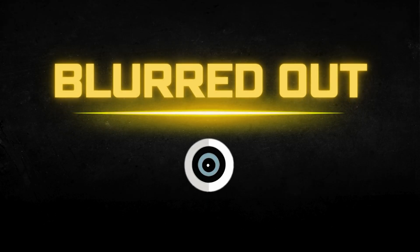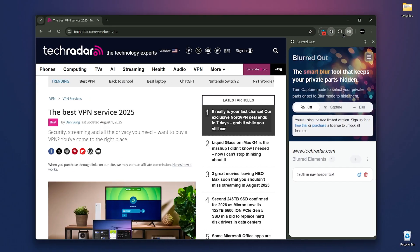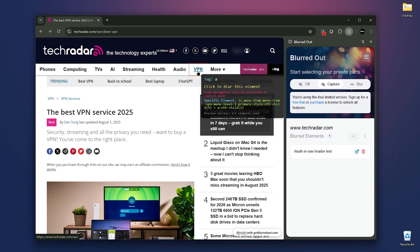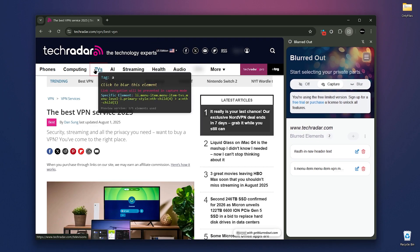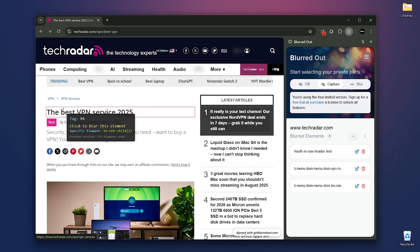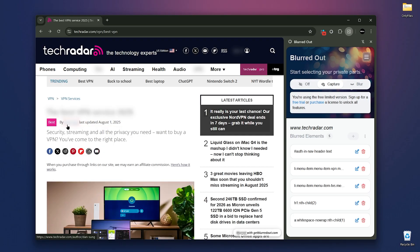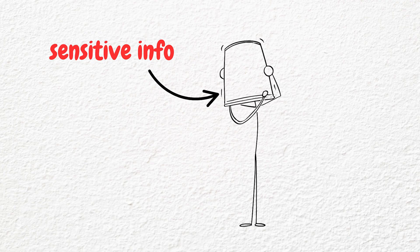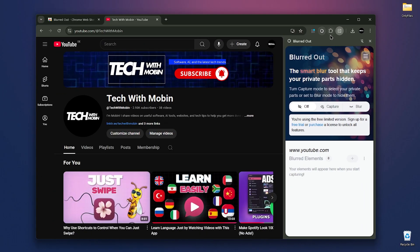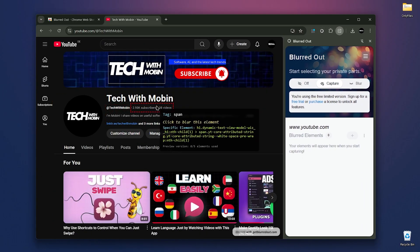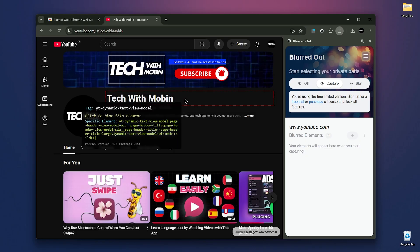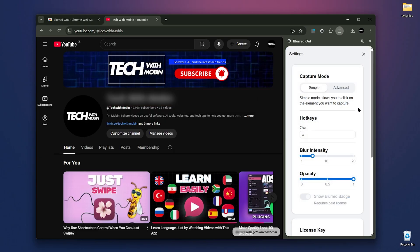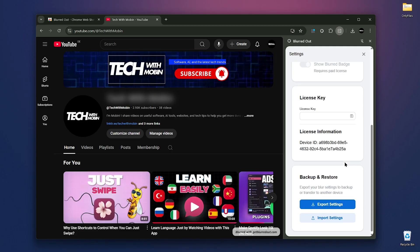Next, we have Blurredout. When sharing your screen, hiding private info can be tricky. Blurredout makes it simple by letting you selectively blur exactly what you want directly on the webpage. Let's say I'm sharing a webpage and don't want certain info to be visible. Just click the Blurredout icon, then click Capture. You can select any selection, parent or child element, and it will blur it. You can adjust settings like Set Hotkeys, Blur Intensity, and Opacity, and Import or Export Settings.